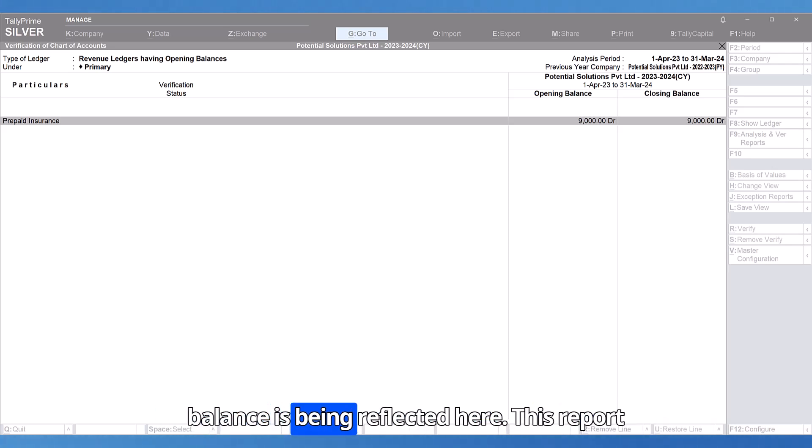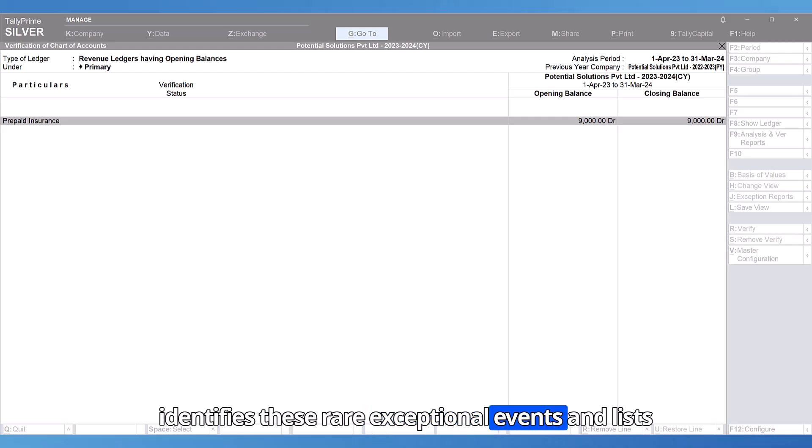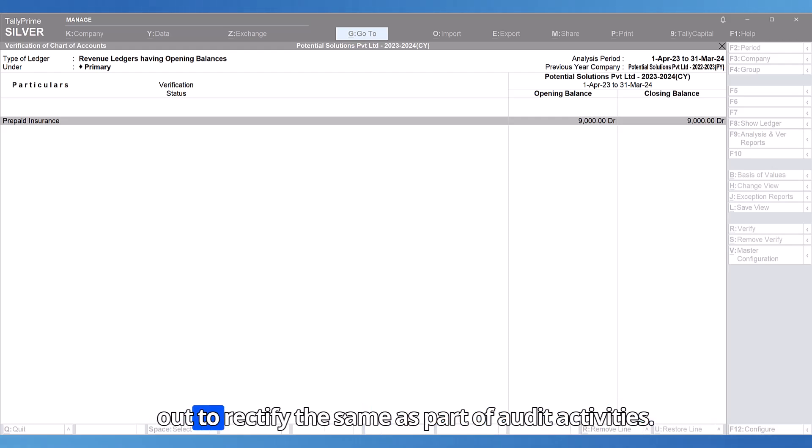Hence, the opening balance is being reflected here. This report identifies these rare exceptional events and lists them out to rectify the same as part of audit activities.